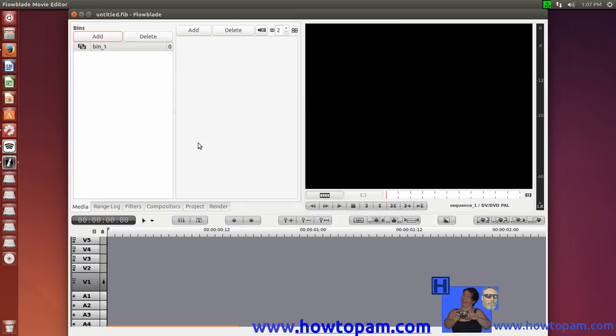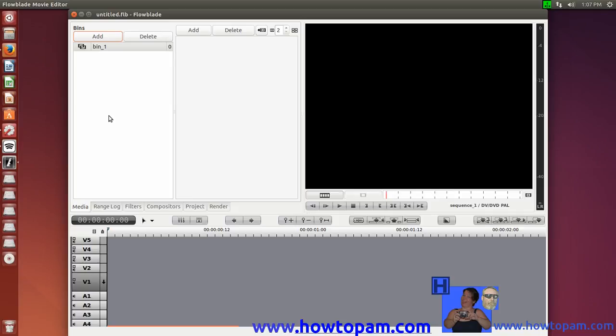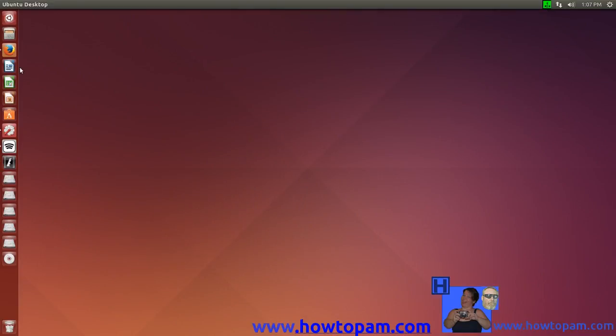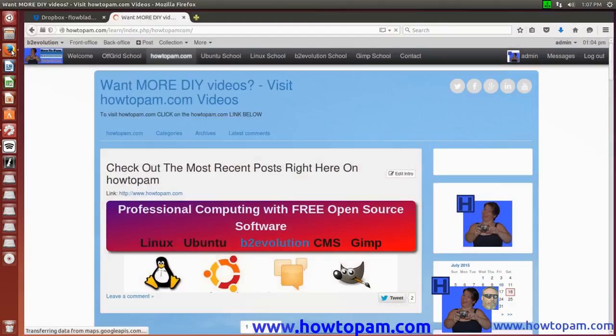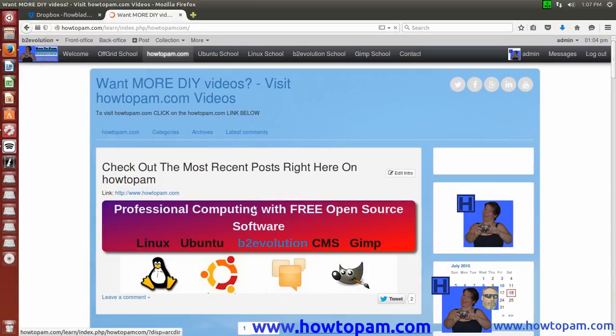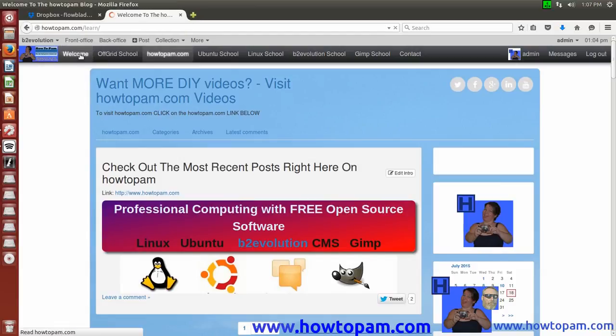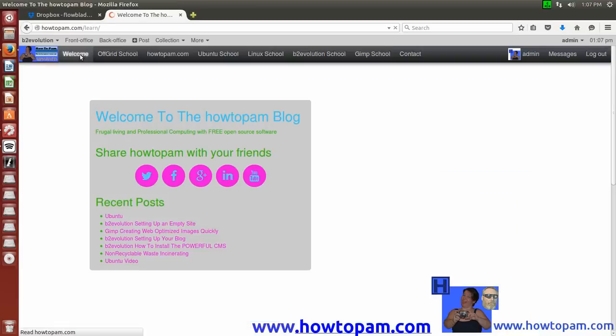Now that you've got FlowBlade Video Editor installed on your Ubuntu Linux system, I'll run a tutorial at HowToPAM on how to use the software. And I'll show you that in another video. Thanks for watching.